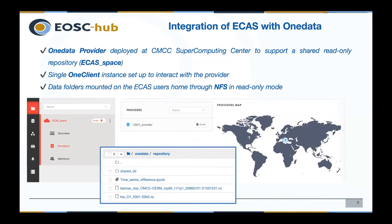ECAS has been integrated with OneData to provide any ECAS user with unified access to a data repository hosted in a OneData space, allowing analysis on shared data. A OneProvider service has been deployed at the CMCC supercomputing center and attached to the ECAS cluster to reduce networking latencies. To comply with data center security policies, a single OneClient instance has been set up, with data folders mounted on the ECAS user zone through NFS in read-only mode, keeping the data provider well isolated from ECAS resources.